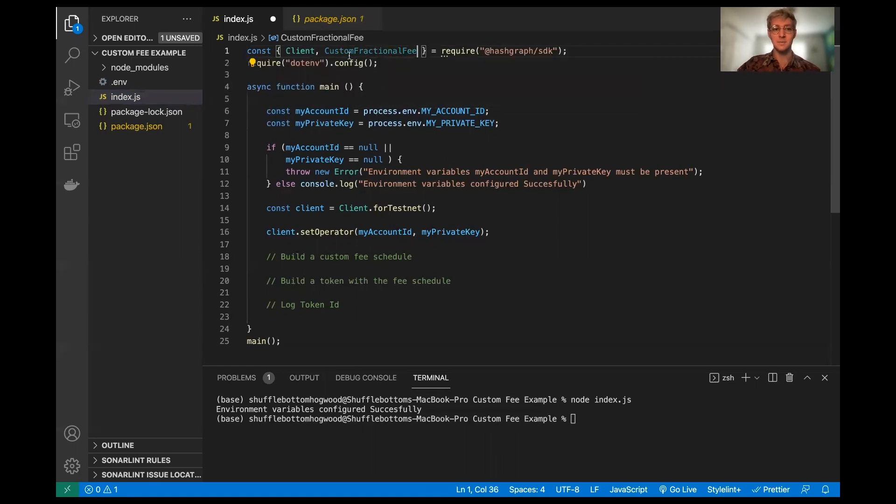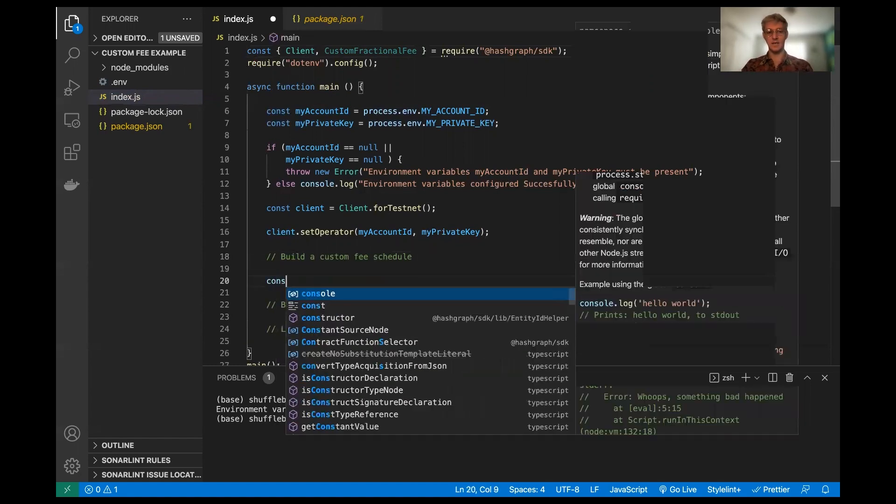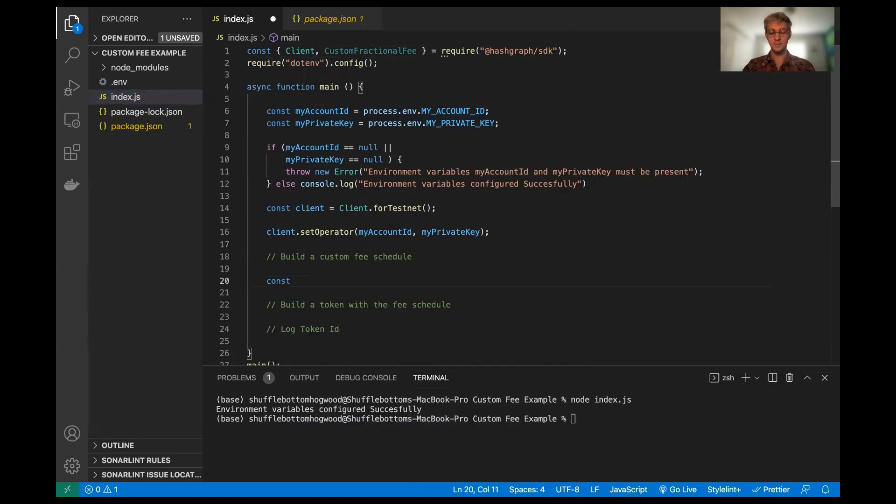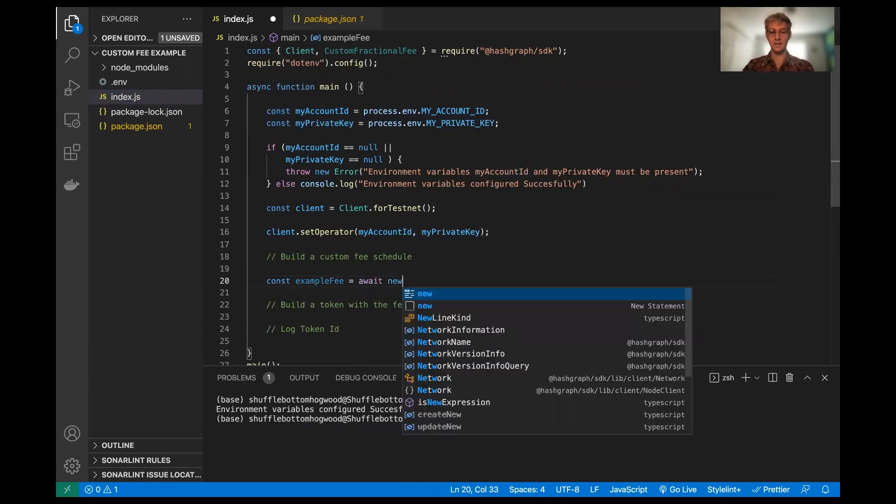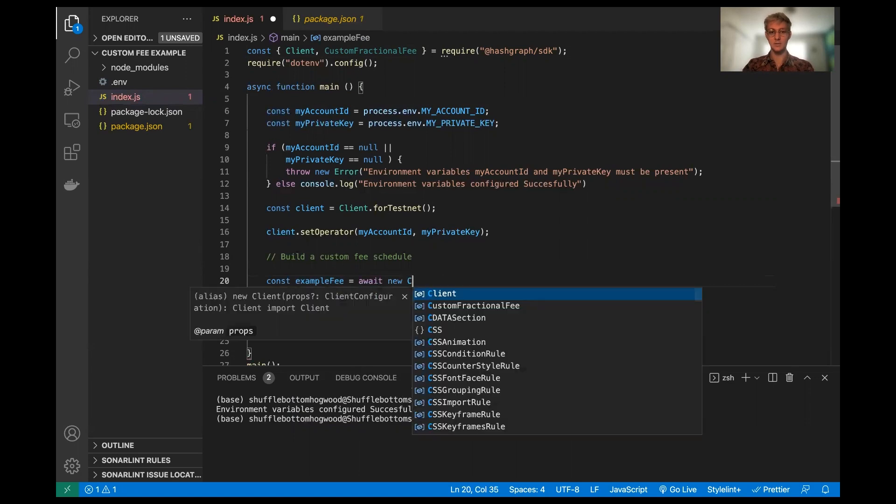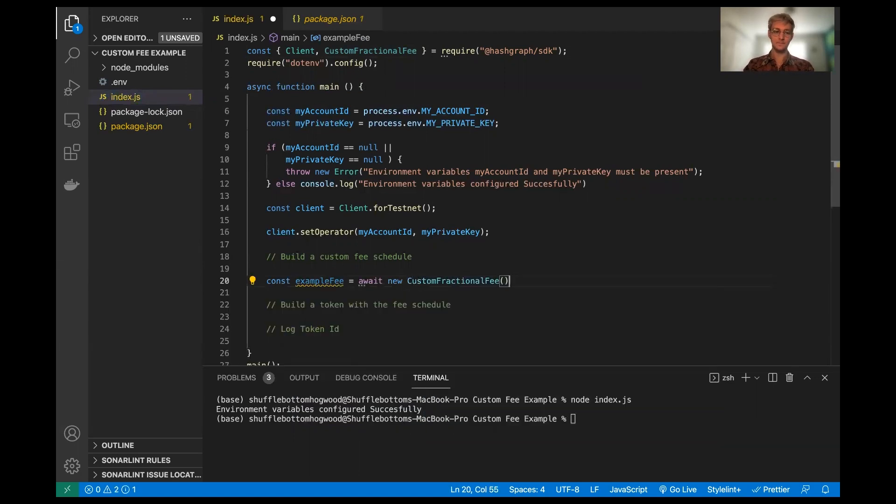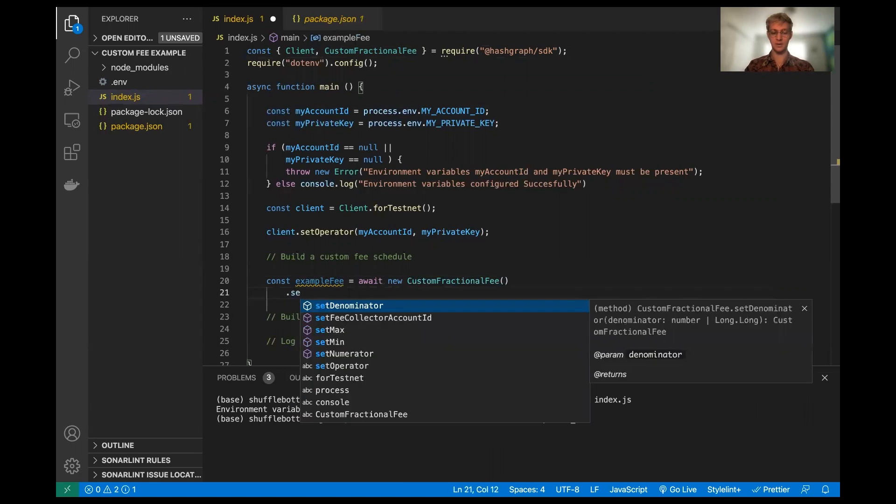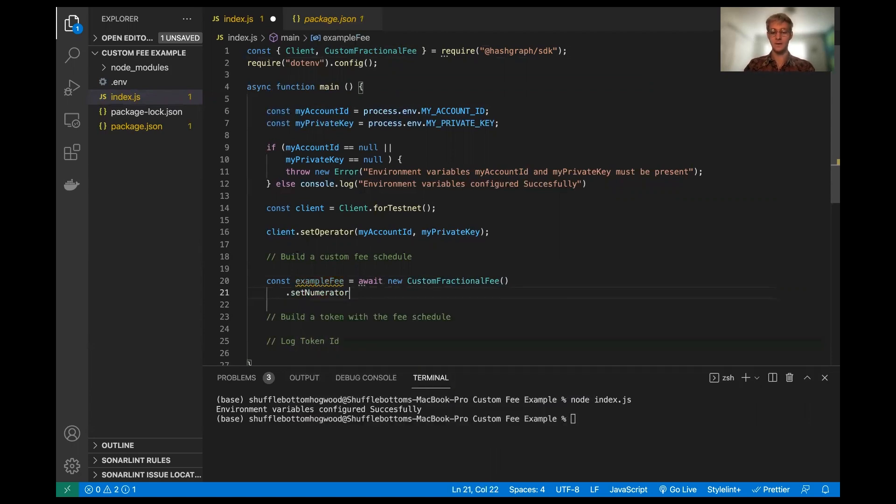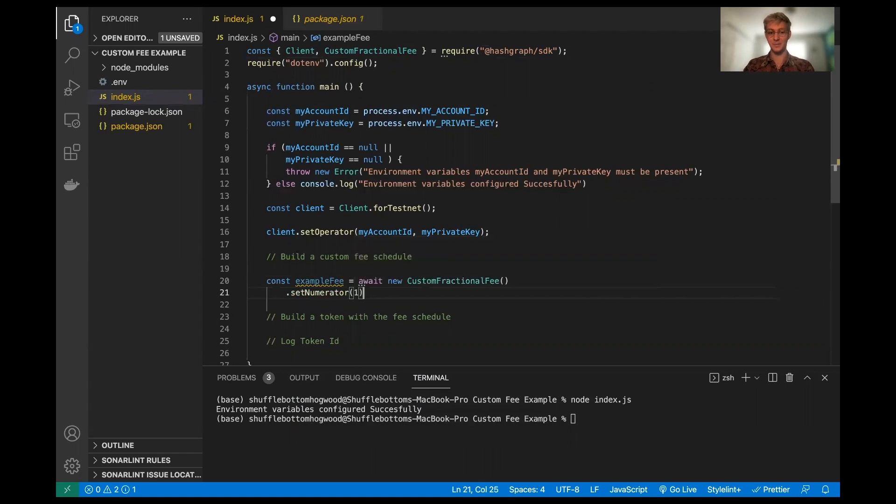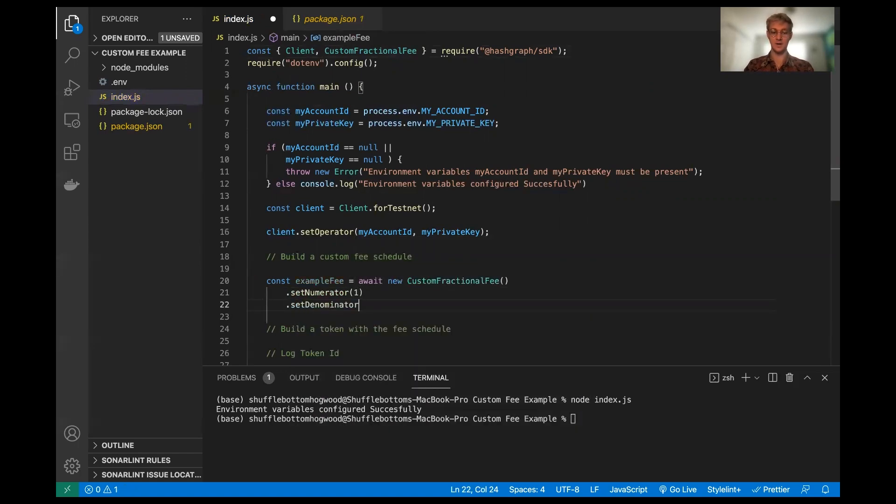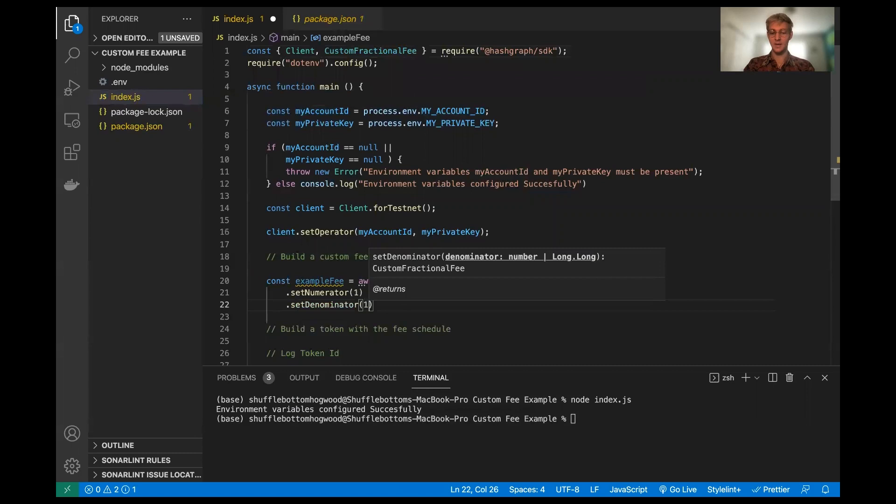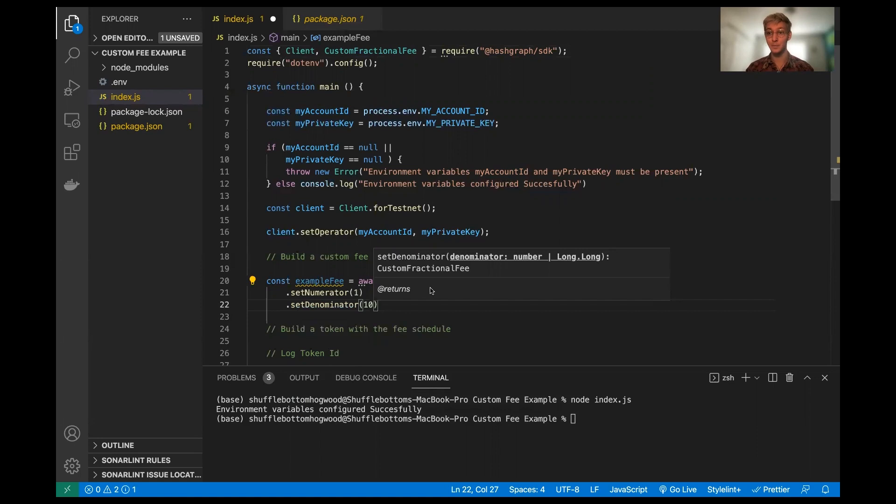So going to import the custom fractional fee constructor here. And we are going to build, we're going to call it an example fee, and this is going to await a new custom fractional fee. Now there are three things that we can set here. We can set our fraction parameters, so our numerator and our denominator. And I'm going to have my fee be 10% or one tenth just because it makes math really easy and for the sake of the example.